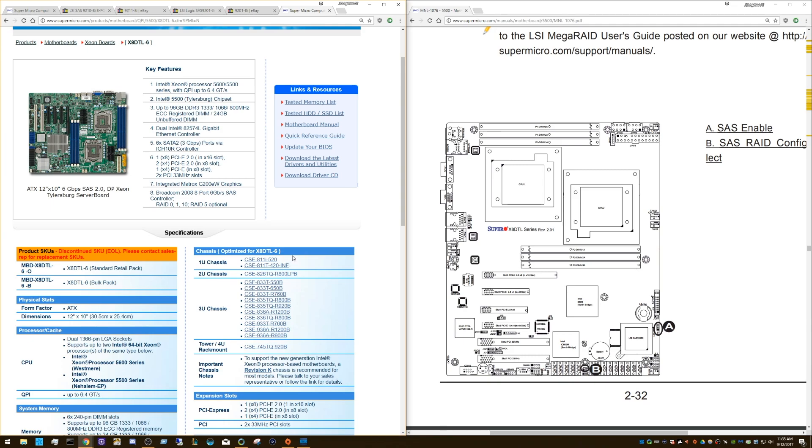So again, no jumper for SAS 2 on-board. There is a jumper for SAS 1 on-board. And if you need SAS 2 ports or SATA 3 ports, 2TB drive support, just buy a SAS 2 card. So hopefully this was helpful to everyone. And I'll see you next time.